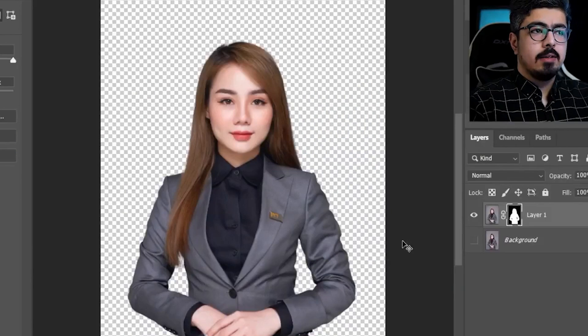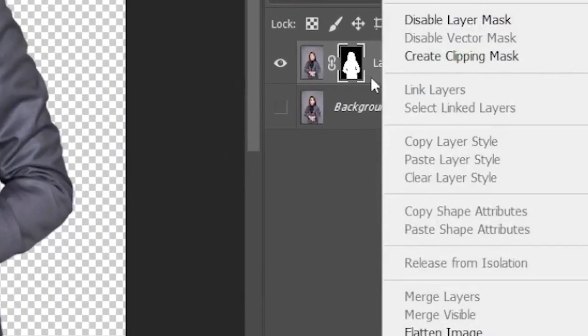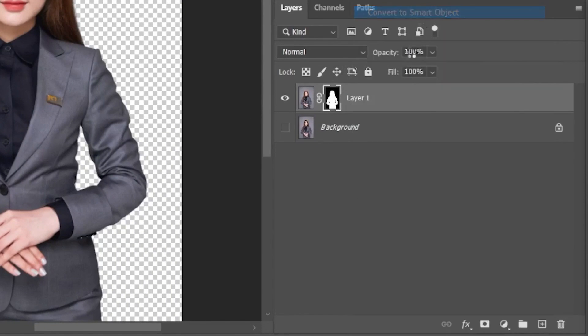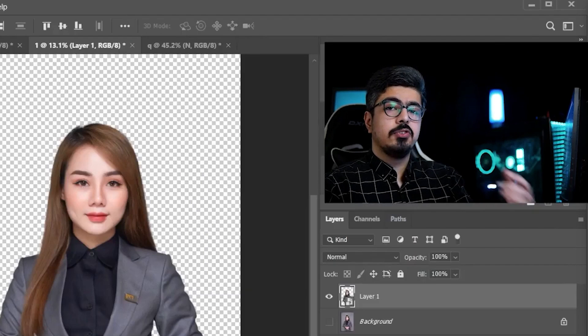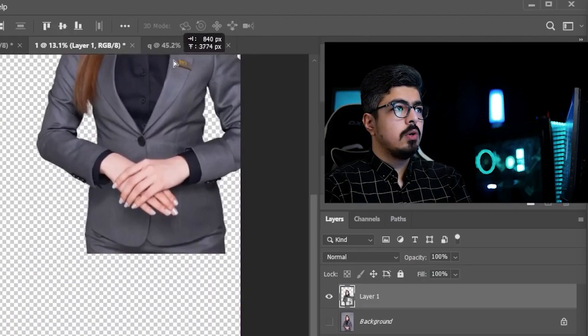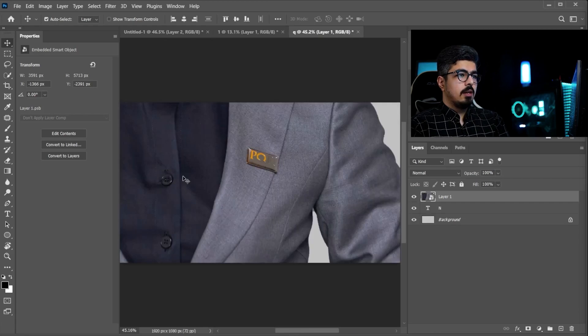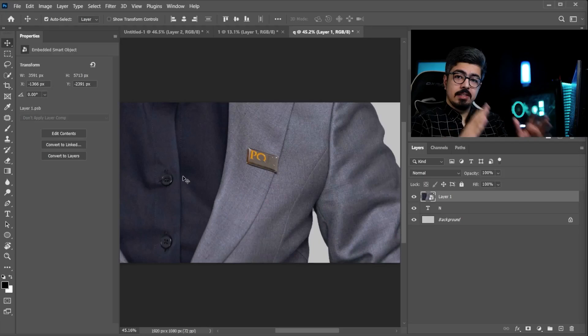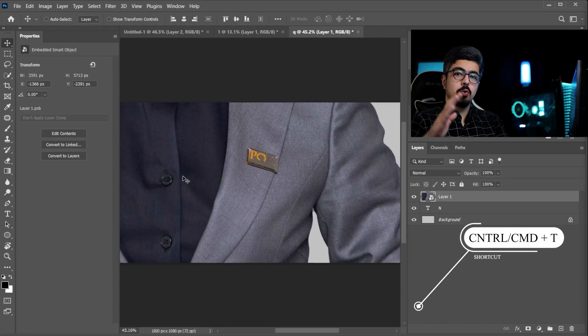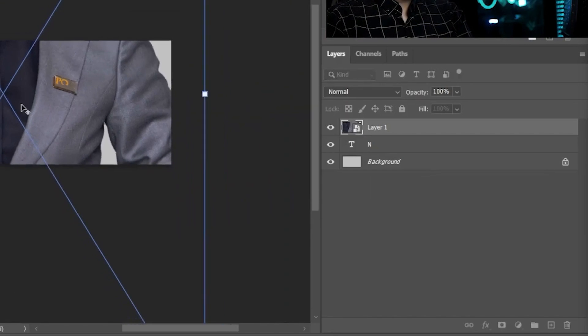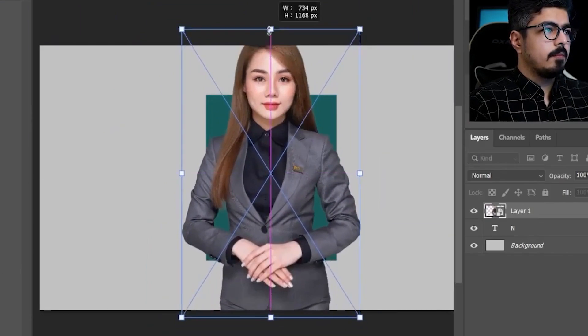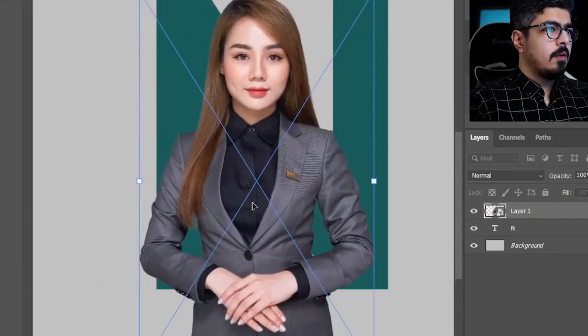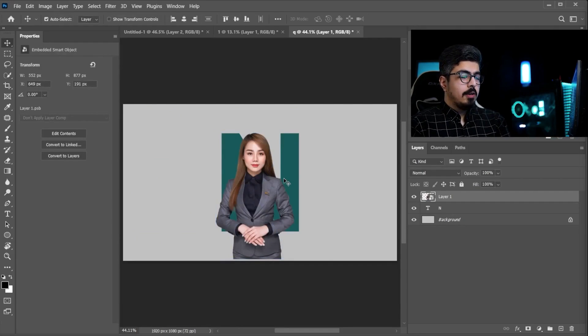Now, go to the layers panel. Right click, and convert this layer to a smart object. Now, I'm gonna drag and drop it to my document like this. Now, press Ctrl T to adjust the size and position. Press Ctrl or Command T. I'm gonna zoom out a little bit. Well, okay, I think it's fine.